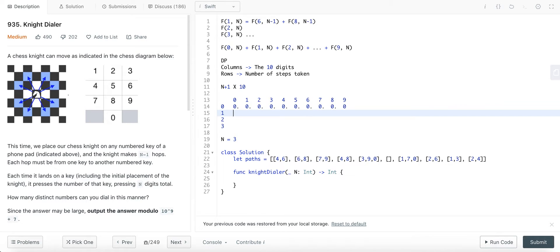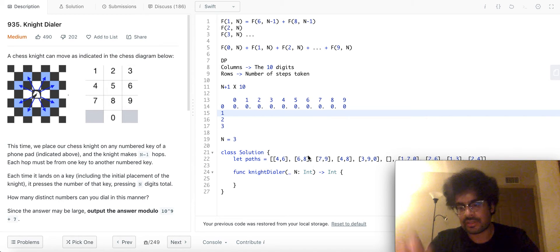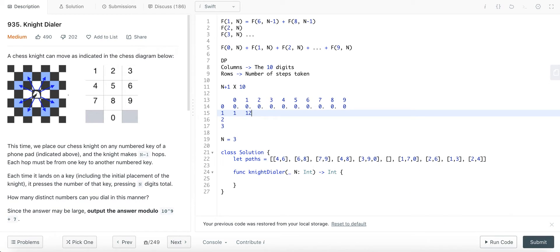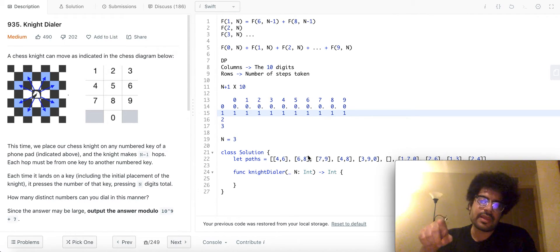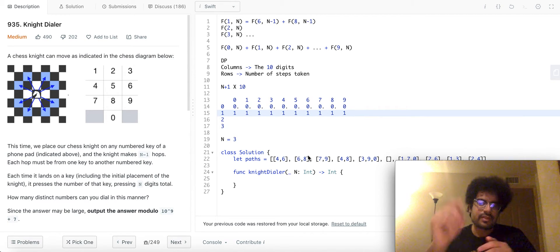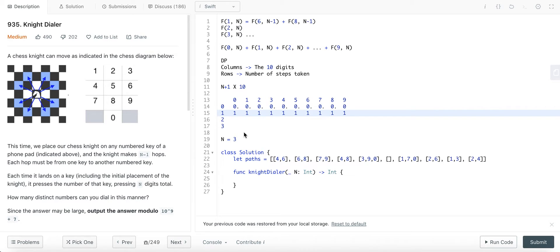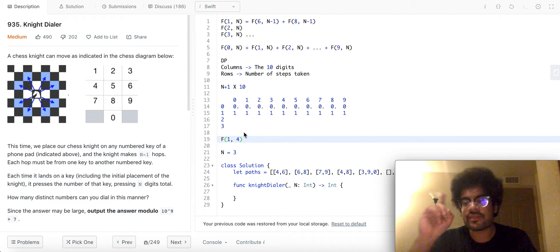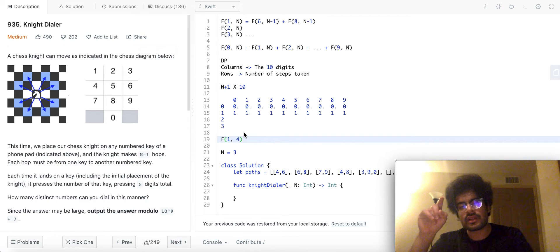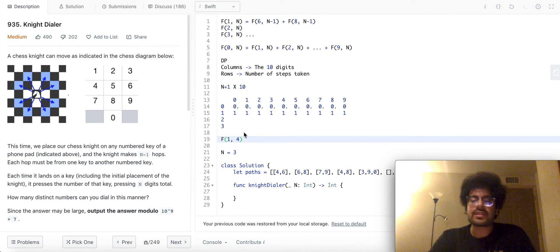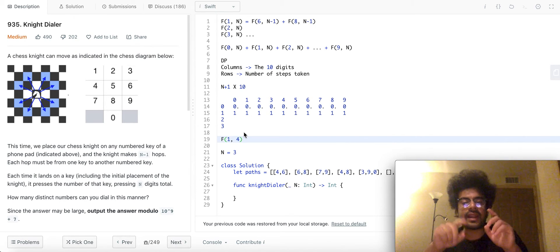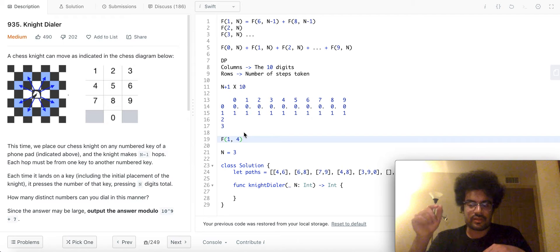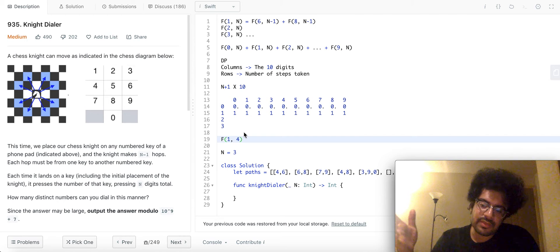Then, we will also pre-fill this DP table with 1 for row 1. Because if you take one step and you end on... I mean... So, if f... Let's say... What does f of 1, 4 represent? It represents that we have taken one step and we have ended on 4. What that basically means is that I just tapped 4, right? That's only one distinct number that can be generated.